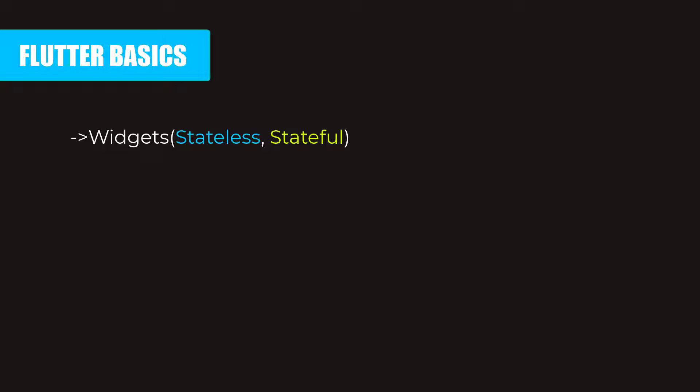Basically, a stateless widget does not allow you to have a dynamic behavior. Whereas a stateful widget allows you to implement dynamic behavior like re-rendering the UI and print new data. So now you got the basic understanding of widgets.